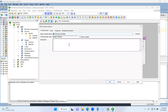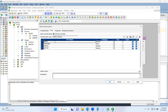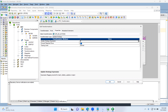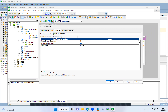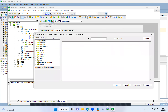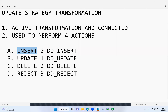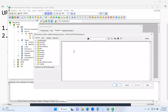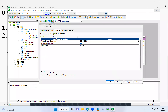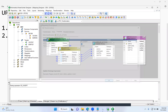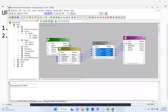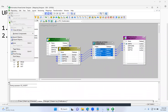Double-click the Update Strategy transformation. There's nothing to do on the Transformation tab or the Ports tab. Go to the Properties tab — this is where we deal with the Update Strategy expression. Click the down arrow icon. Since I want to show the first operation, I'll use dd_insert here. Type dd_insert, validate — successful. Click OK. I'm using dd_insert because I want to show you how to perform insert using the Update Strategy transformation.